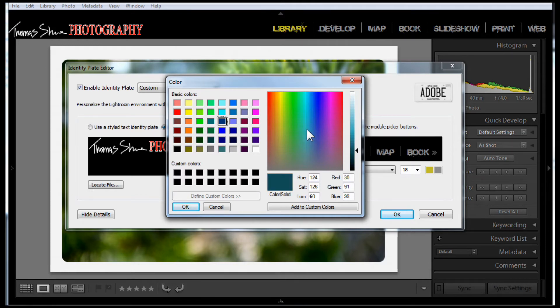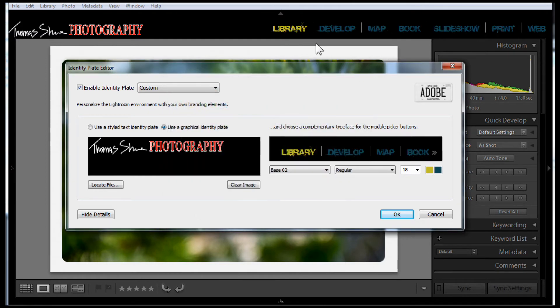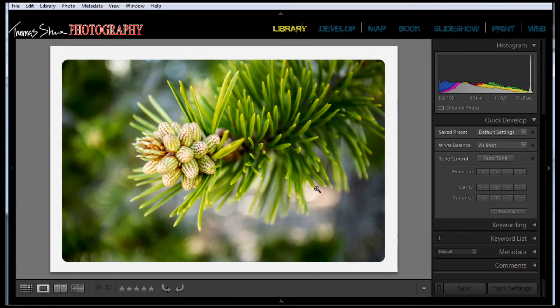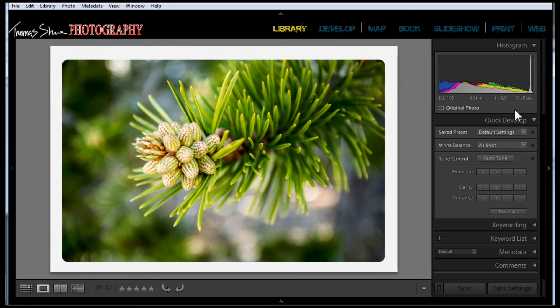Maybe something like this and we click OK. Now the rest of the modules are in a blue color. I'm not saying that's what I'll end up with, but I just want to show you how that works. So we'll click OK here. Now there is something different in Lightroom 5, which are the panel end marks.